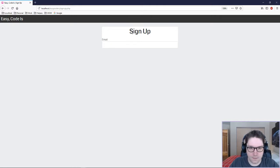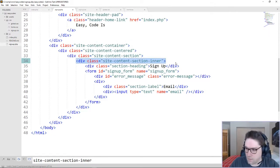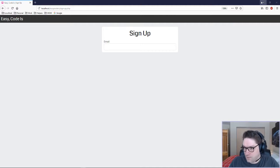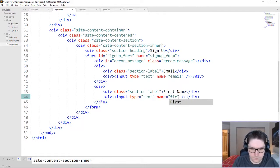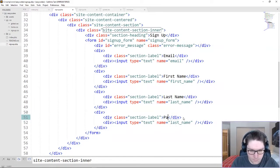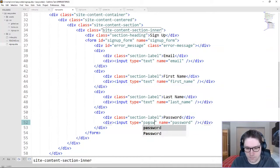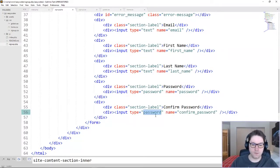Now we just need to get some padding on this full section container with the white background — that's our site content section inner, so we're going to give ourselves a nice little padding of 10 pixels. Our signup form is starting to take shape and look good. For the rest of the fields we can just copy and paste and update the label and the name — first name, last name, and a password. In order to get those little dots when typing, you have to change the type from text to type password. Copy the password and we're going to do a confirm password, also type password. And that is all the input fields we need for our form.